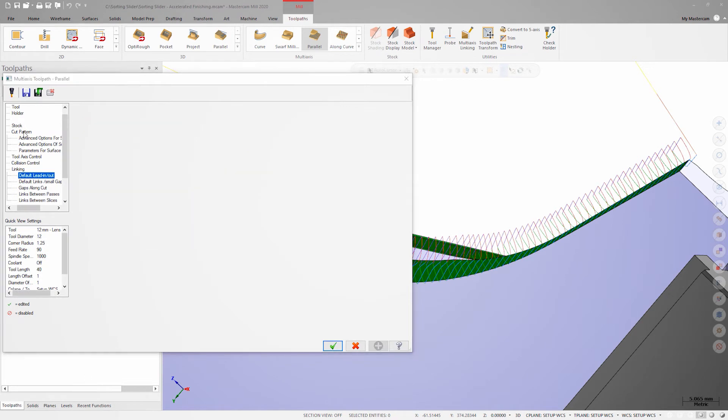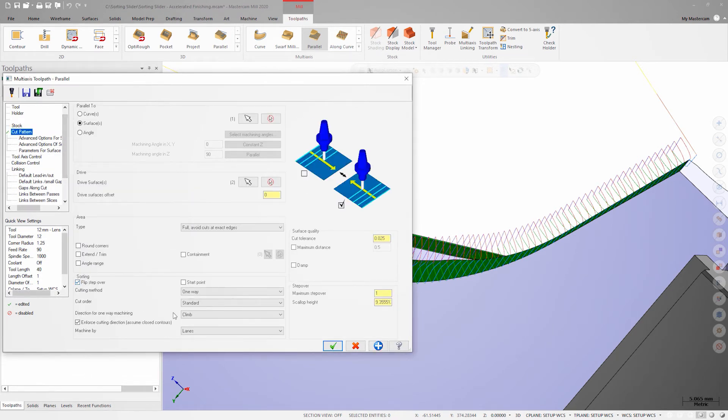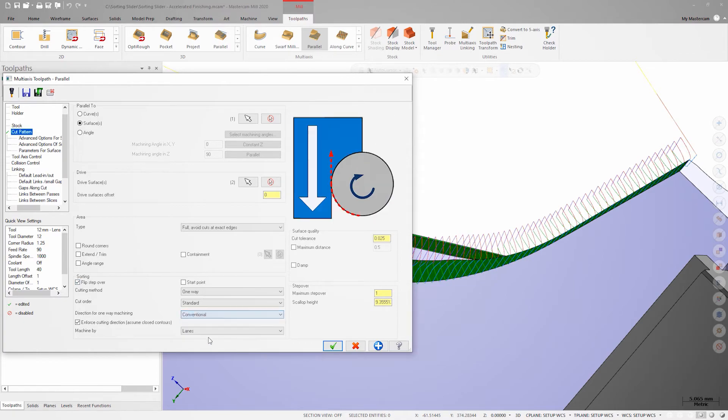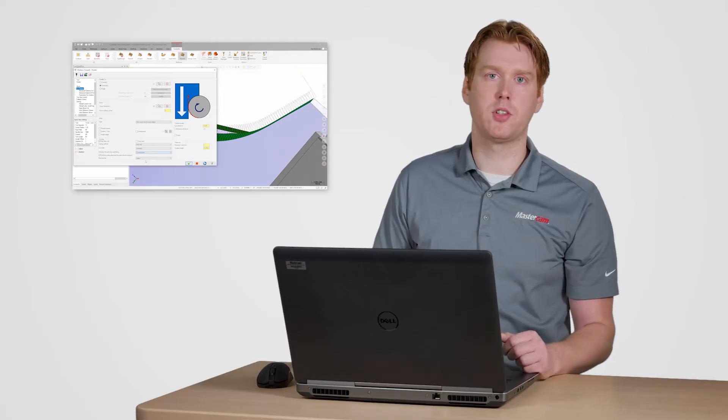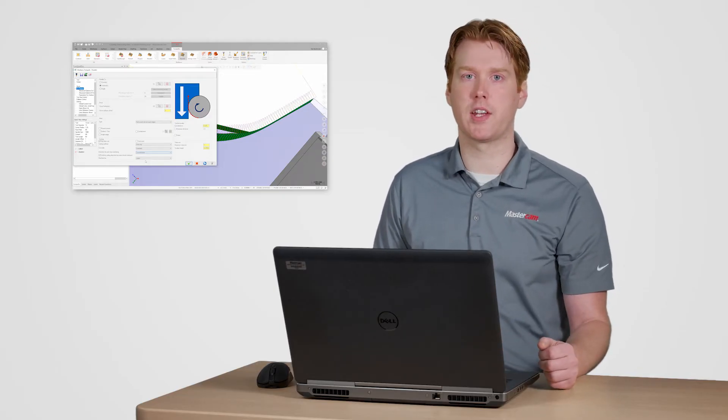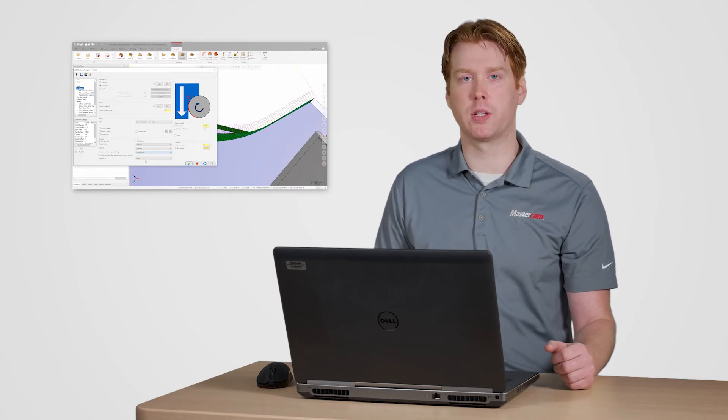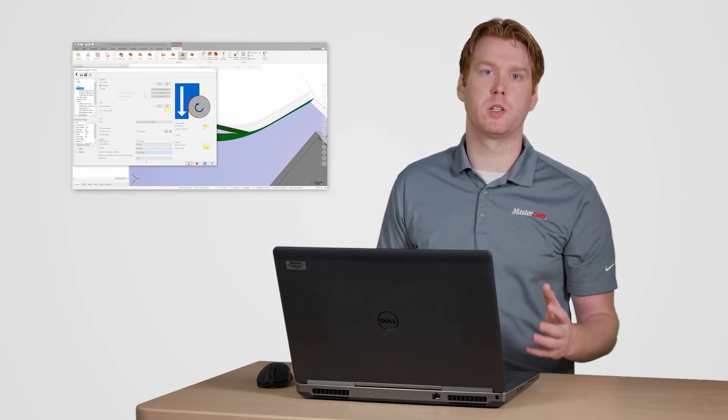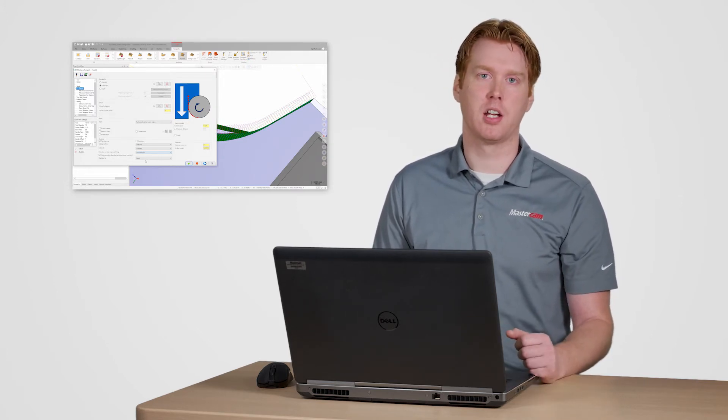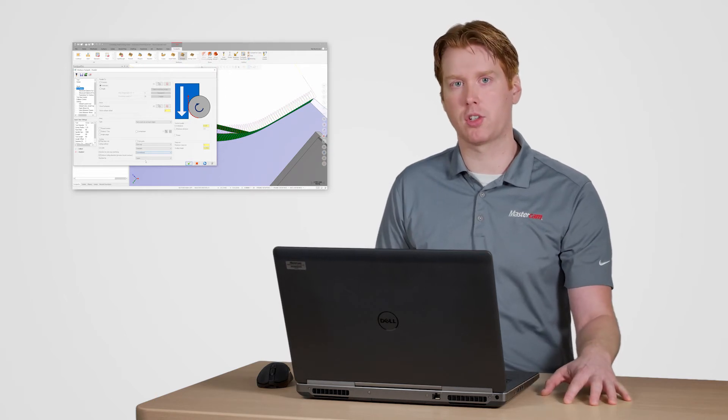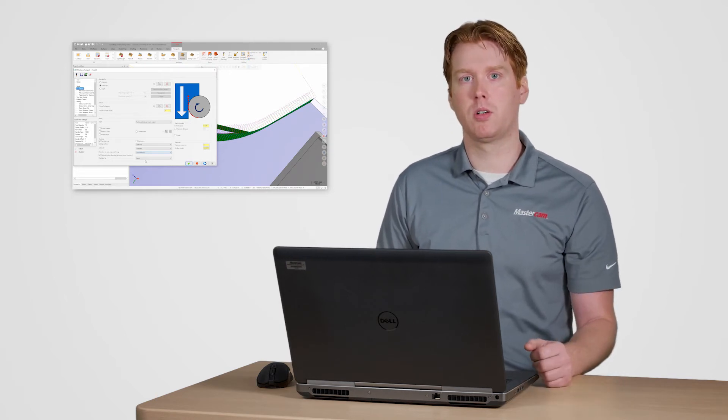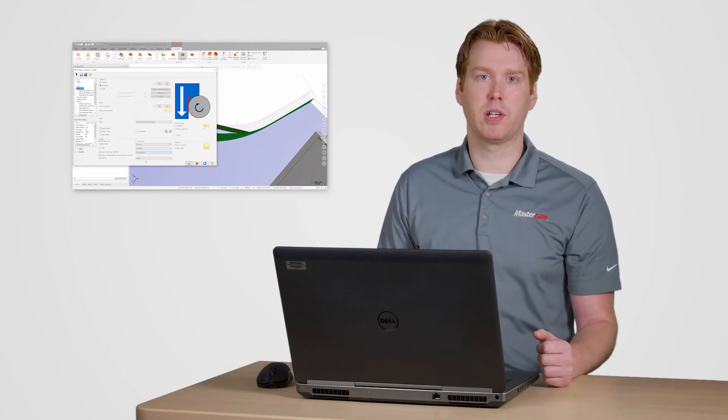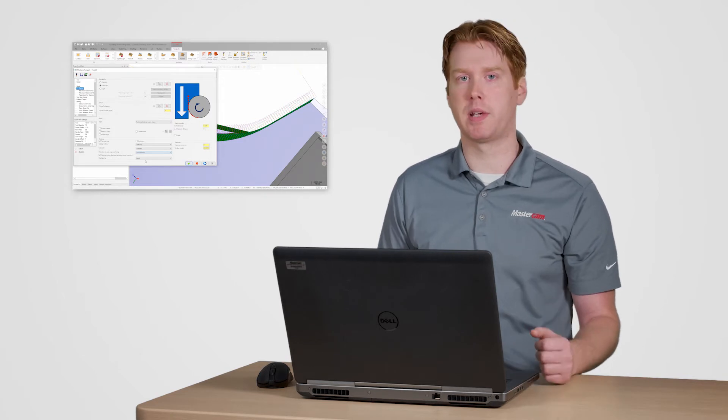I'll go back into the cut parameters and under sorting I'll enable flip step over. It's important to note that climb versus conventional is dependent on which way the tool is tilted. So in this case we're not switching to conventional milling but instead changing the cut direction. With these changes made I can regenerate the tool path and review it in back plot.